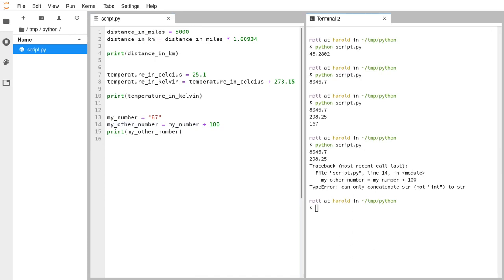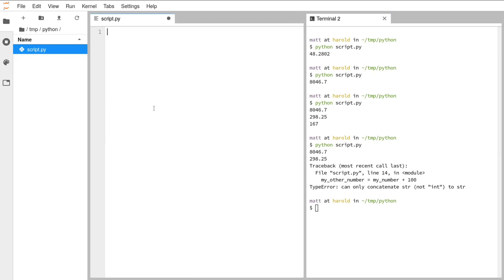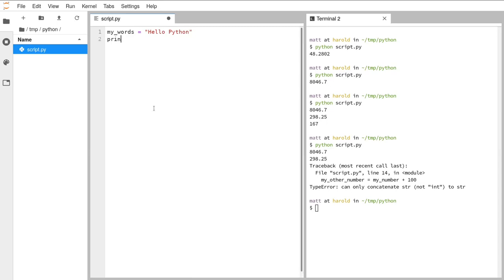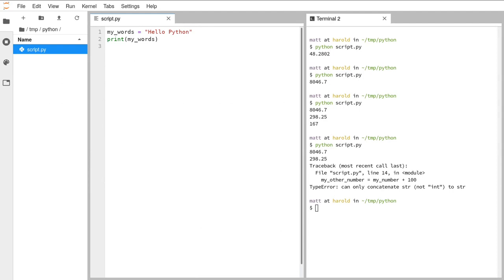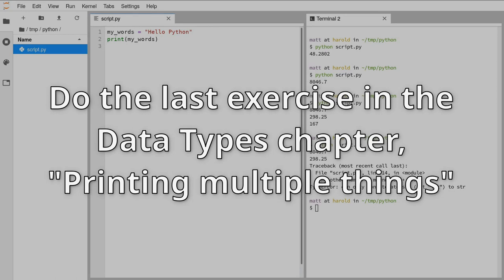I'm going to ask you to have a go at the exercise at the bottom of the data types chapter. Edit script.py so it's made up of adding two strings together — originally it had something like my_words = 'hello python' and then print(my_words). Have a go at breaking that single line into two separate variables, one with 'hello' and one with 'python', make a third variable that is those two things added together, then print that out and make sure it looks how you expect. Once you've done that, carry on to the section on printing multiple things.